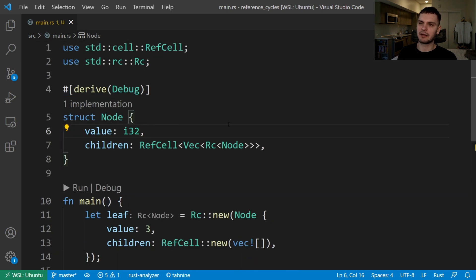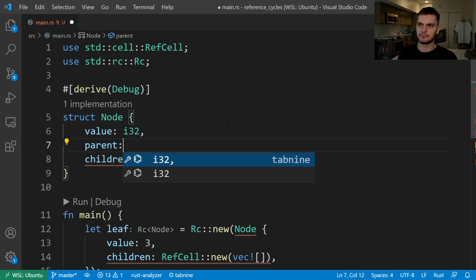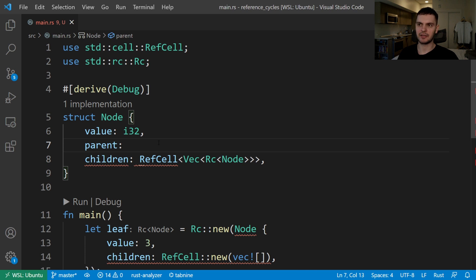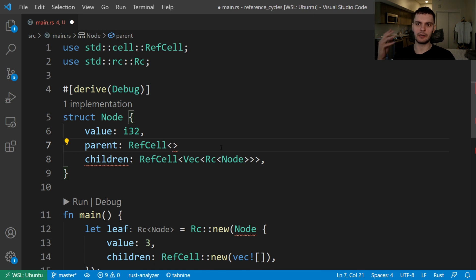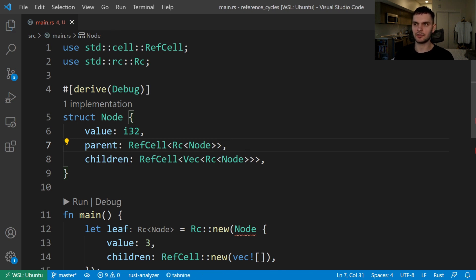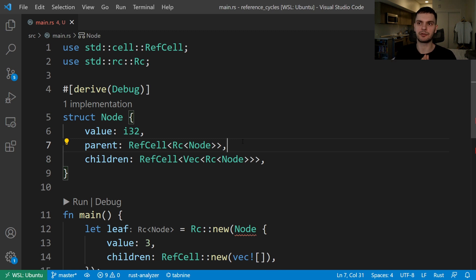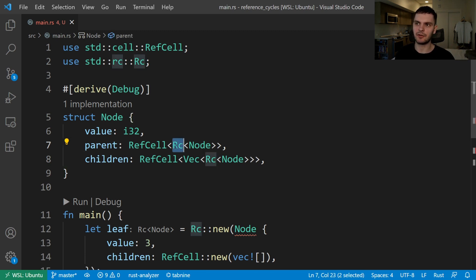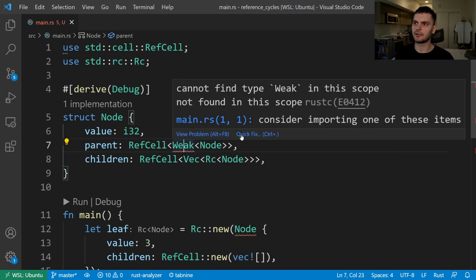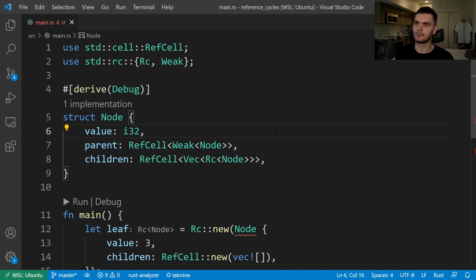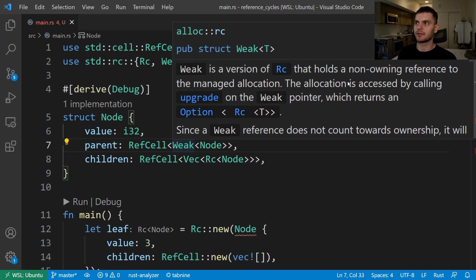In order to make our node aware of its parent, we're going to add a new field to our node struct called parent. We want to be able to modify the parent node, so we'll start with a RefCell smart pointer. We also want variables outside of our tree to be able to reference our parent node, so we want multiple ownership. However, we can't use the RC smart pointer because this will create a reference cycle. If you think about the relationship of parent to children, it makes sense for a parent to own its children. When a parent goes out of scope and is dropped, the children should be dropped as well. However, children should not own their parent. Because of this relationship, instead of using RC, we can use the Weak smart pointer, and we also need to import Weak.